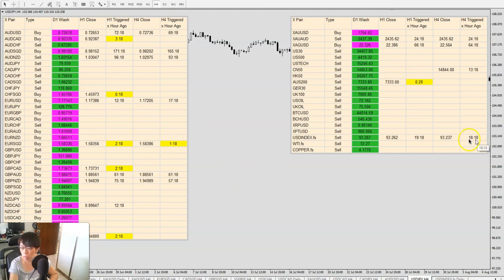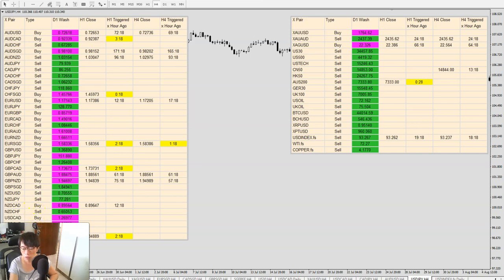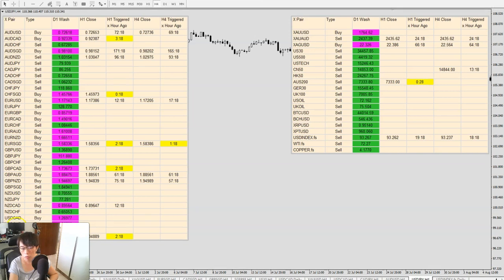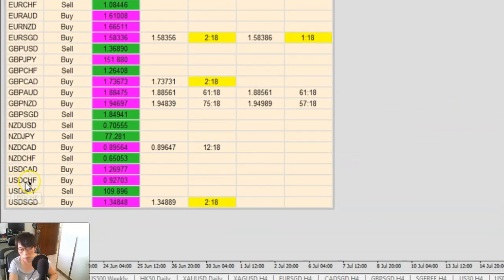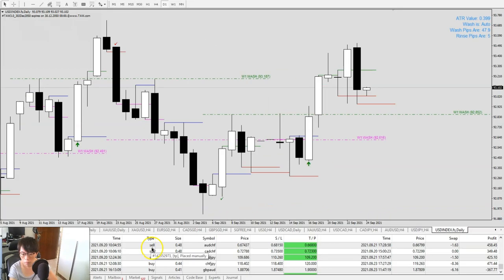I traded short on the dollar — selling the dollar — 18 hours ago. I traded long on pound dollar and also a sell on dollar Singapore dollar. I also have other trades: pre-FOMC trades including a sell in dollar frank and a sell in dollar CAD.